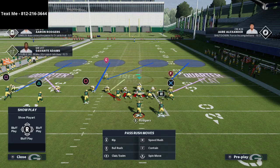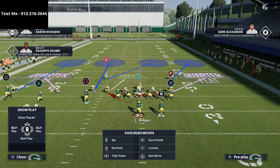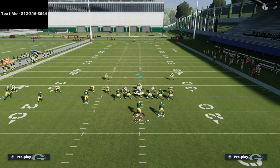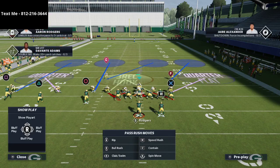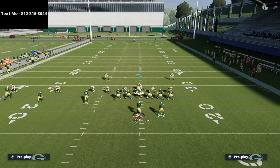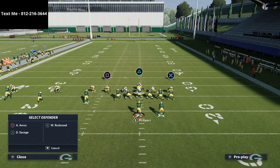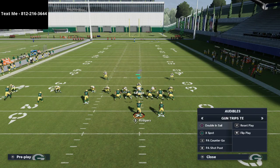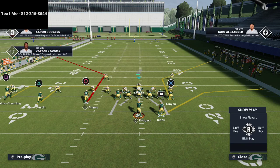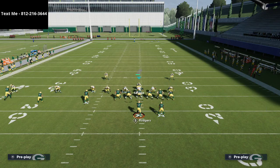Another way to set this up is to bluff blitz that linebacker, then take the defensive end on the right side of the screen and put him into man coverage on the running back, and pass commit. You could also bluff blitz your defensive end and then man up your outside linebacker. I'll also bluff blitz the nose tackle. You always want to be pass committing here.